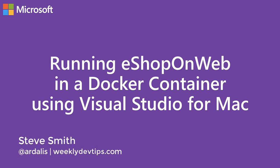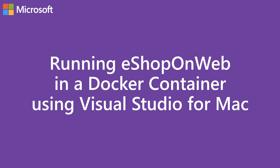Hi, my name is Steve Smith, aka R-Dallas. In this video, we're going to show how to deploy the eShop on Web reference application to Docker on a Mac computer using Visual Studio for Mac.